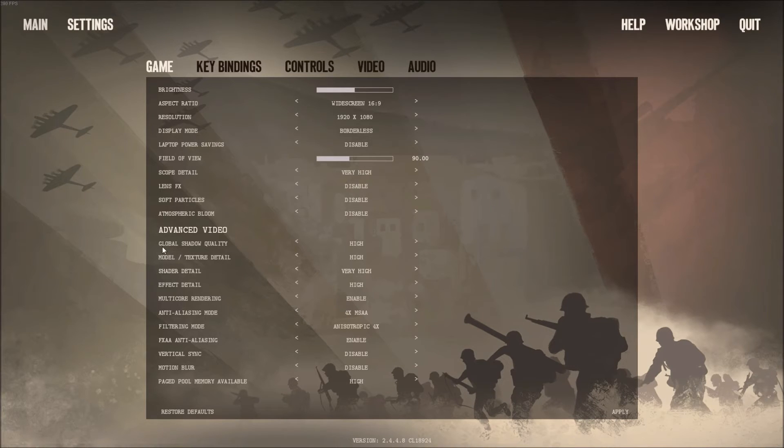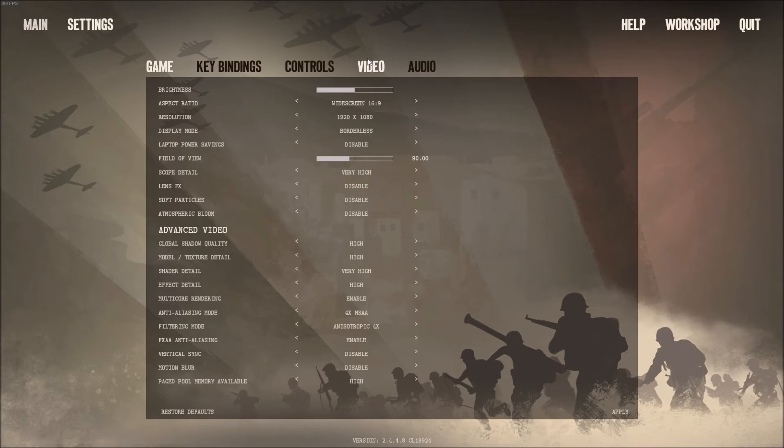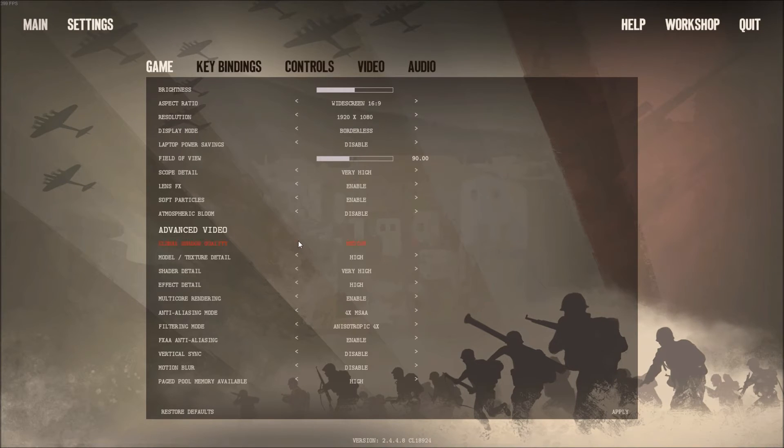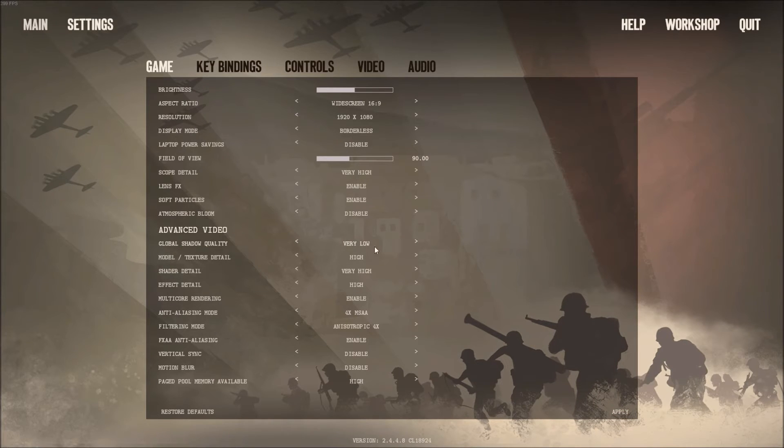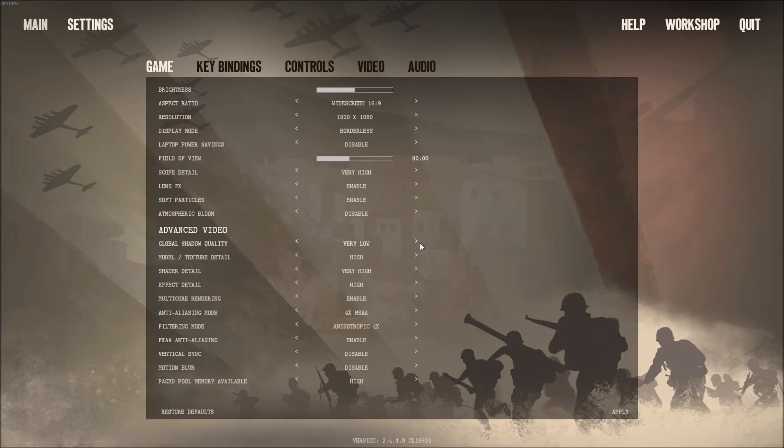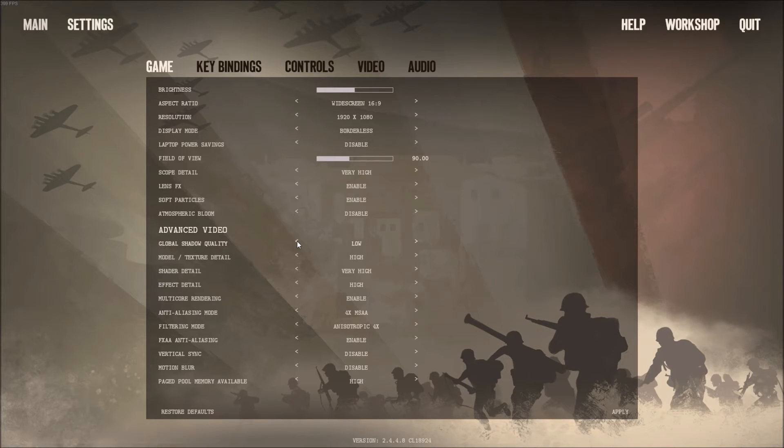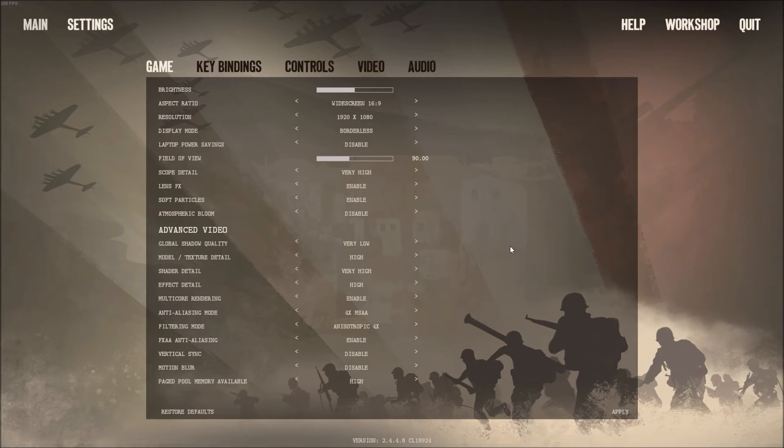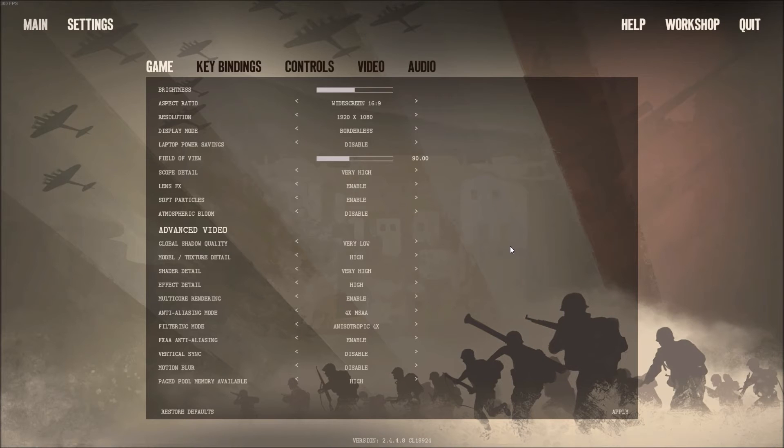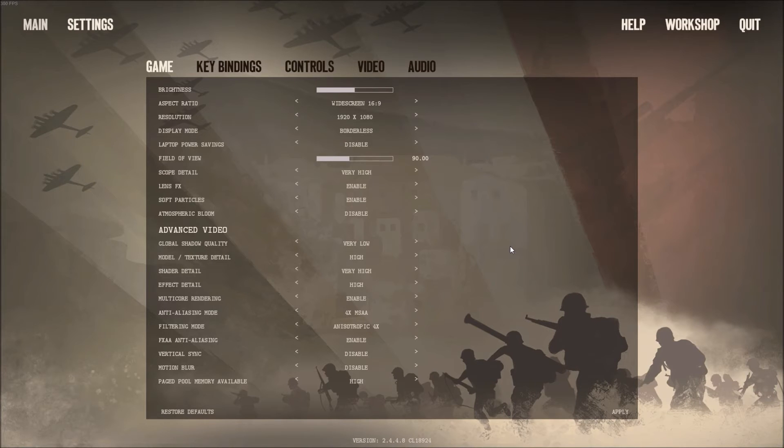After that, global shadow quality. Just put this one at very low and you will gain, I saw three FPS by each bracket. So medium, three FPS, low, three FPS to very low. Shadow quality always messes up FPS on any game, and for me it's not a big deal when you're playing a first-person shooter. You know, it doesn't change anything for you, you just want to see the enemy and kill him, so it's not a big deal.